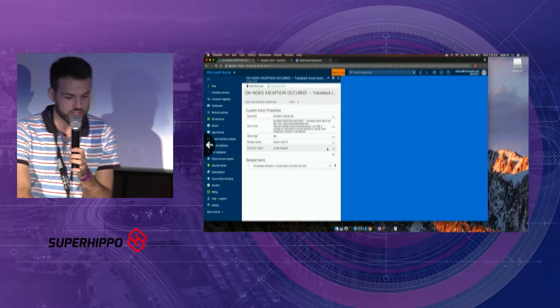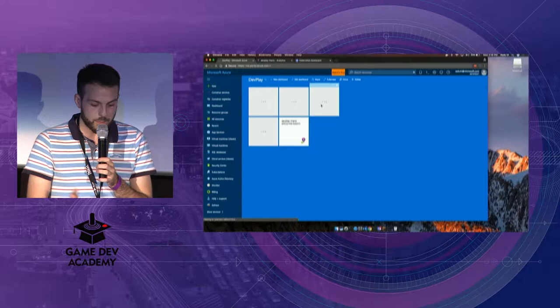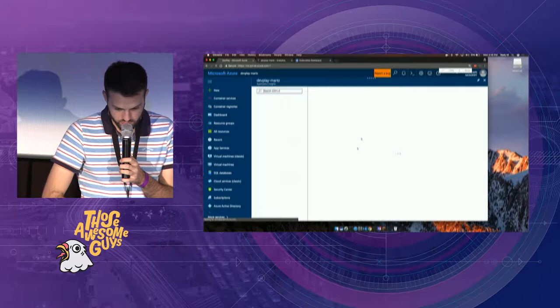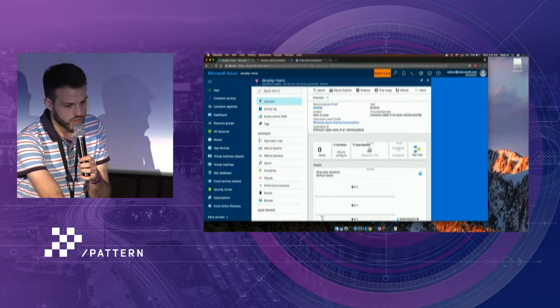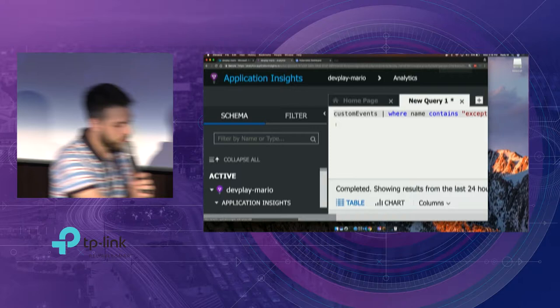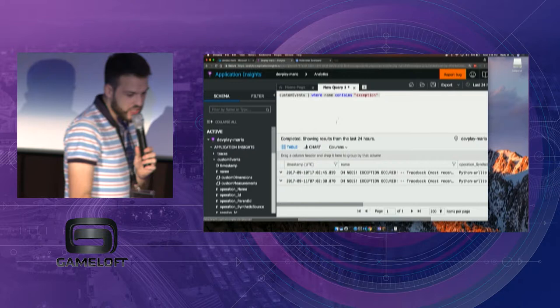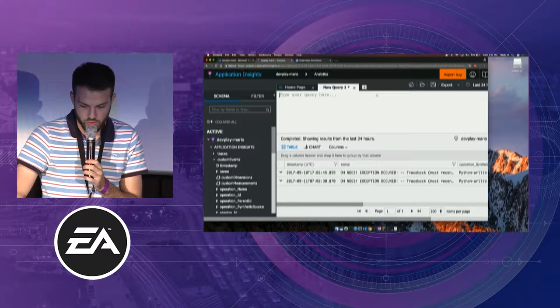The service is called Application Insights. You can use it from basically anywhere you can make an HTTP request. In near real time — there's a delay of almost 60 seconds or so — you can have very SQL-like queries for your data. For example, let's see all events that happened in the last 24 hours.